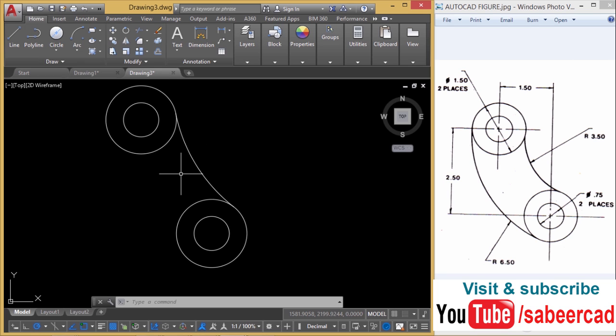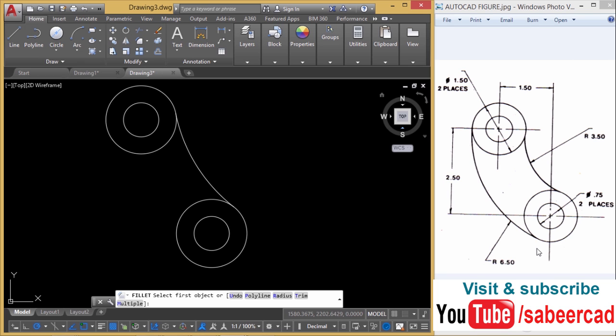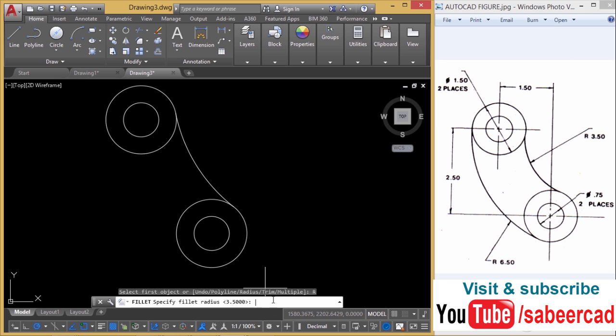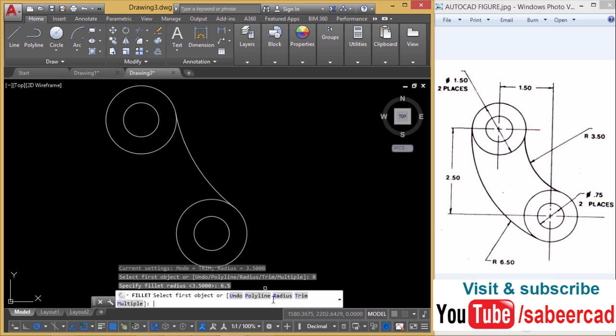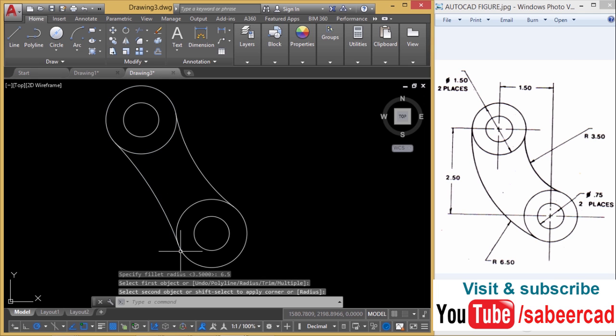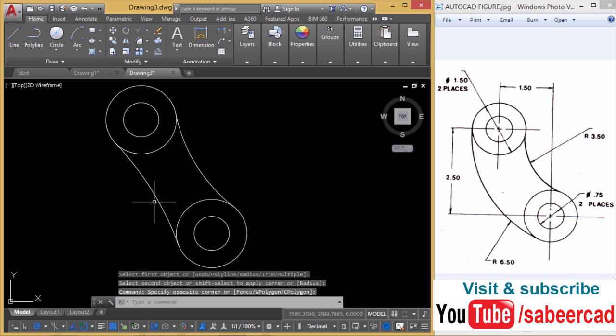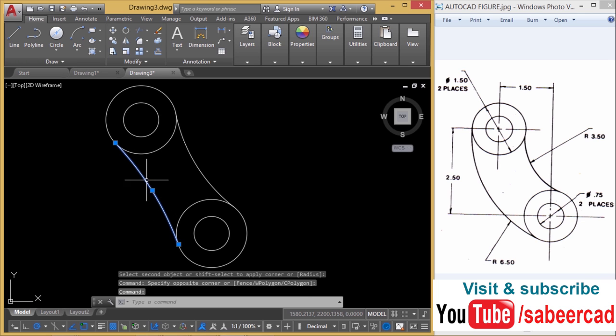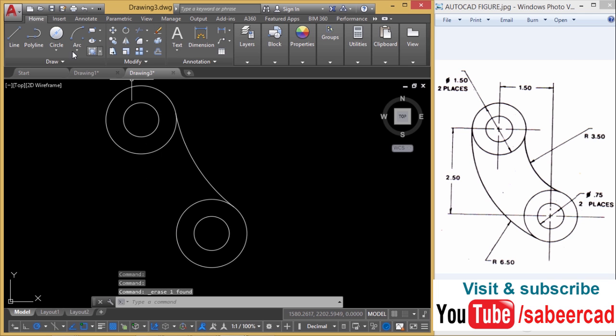Next I'll repeat the fillet command to construct this outer arc. So I'll give a radius of 6.5. There's the first object and the second object. You can see that you have got the arc in the opposite direction. So wherever the fillet fails, you can try the TTR circle. So I'll erase this arc.